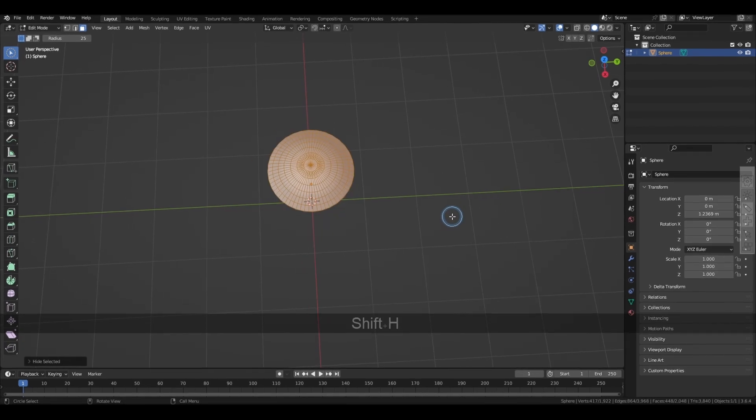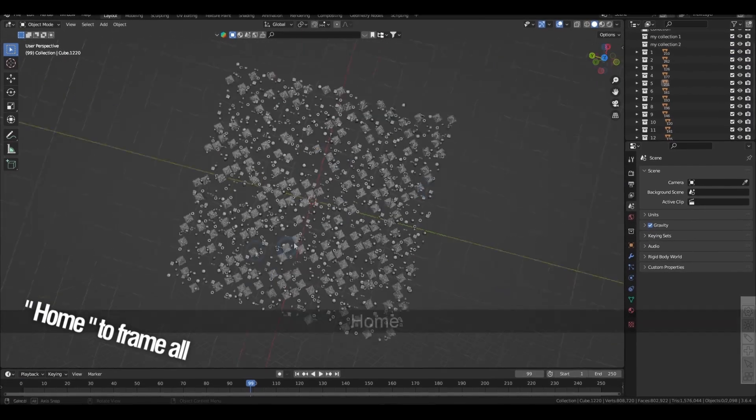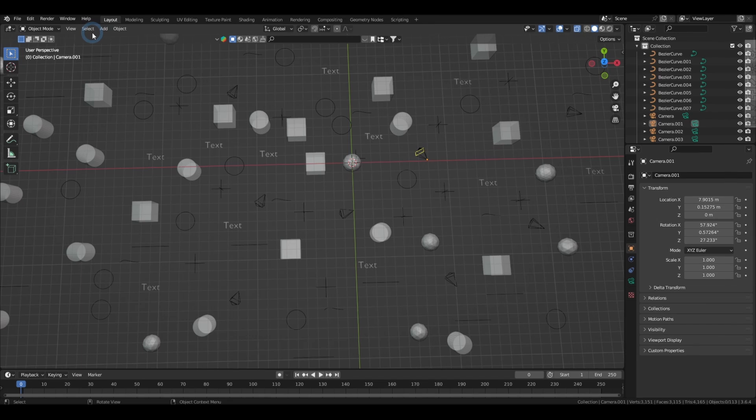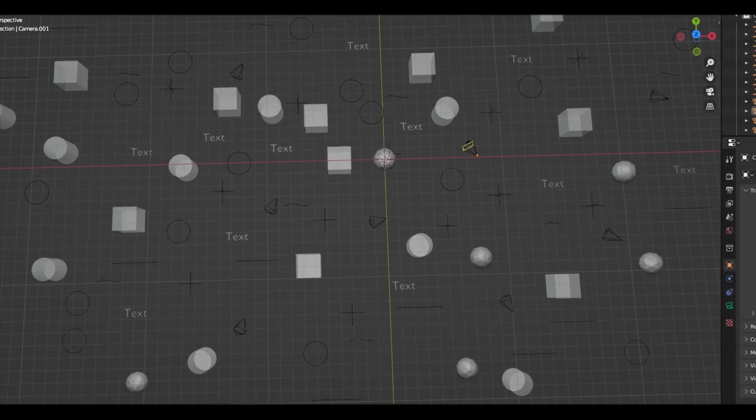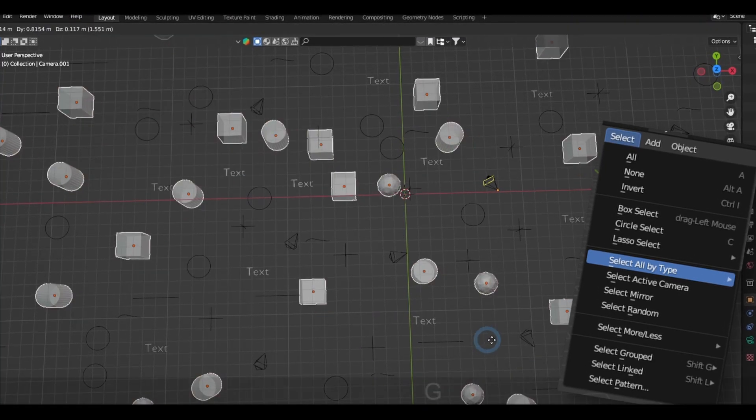You also have the home key to frame all the visible objects if you get lost. If different objects are getting mixed up, you can select per object types in the select menu,